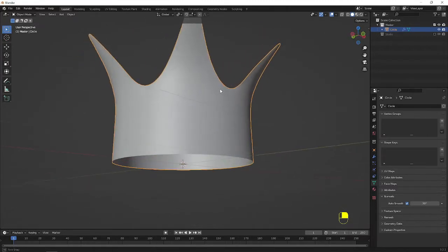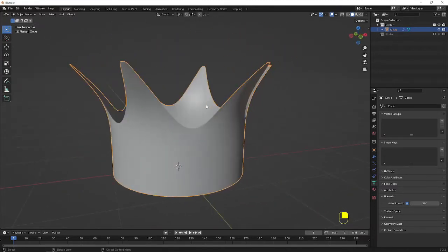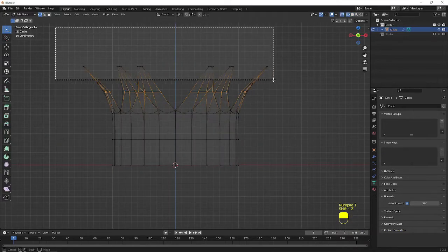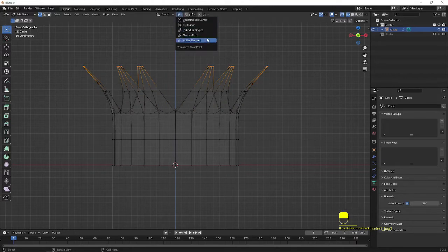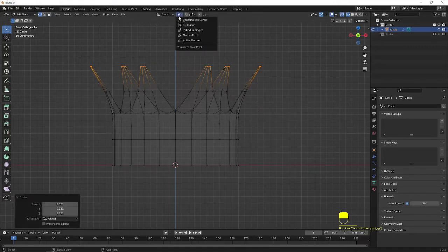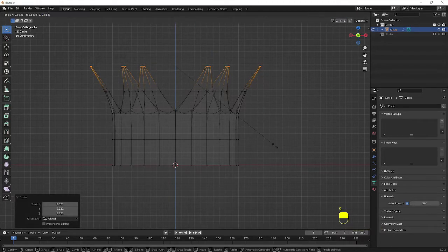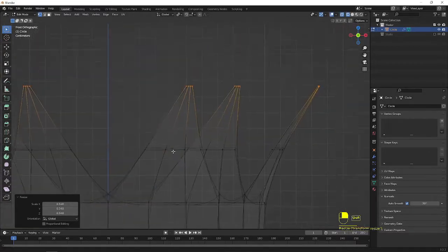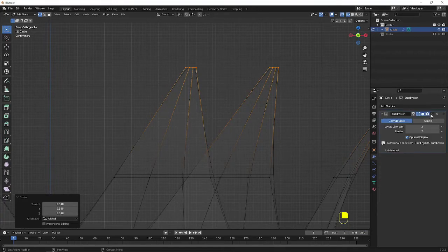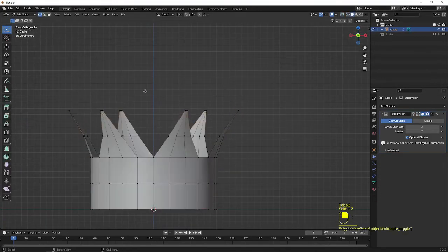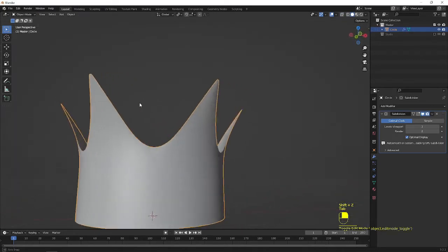Go to the object properties and select auto smooth. Now here we are going to give some more detailing. I go to the wireframe and select this, go to the pivot point and make it median, and I scale it slightly in. Then I change it to individual origins and make it S to scale still more inside. In the modifier tool, subdivision, I turn it off. Edit mode — now looks better.